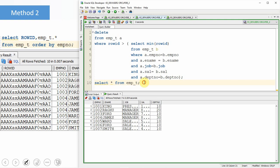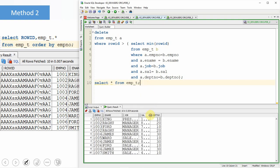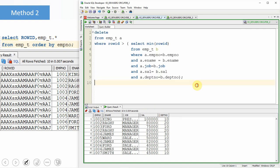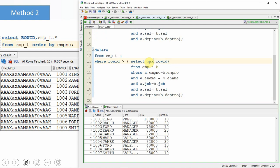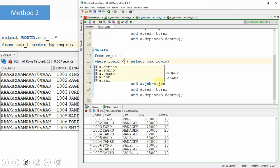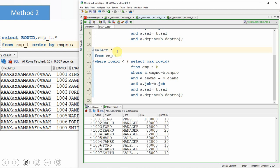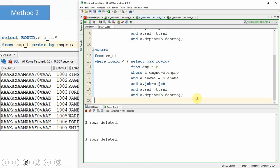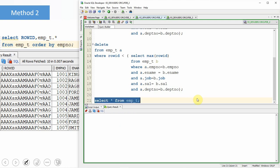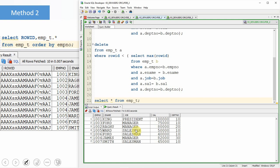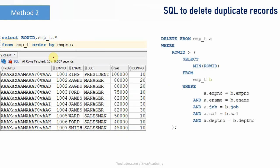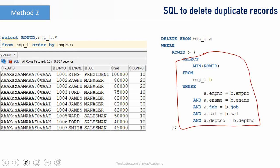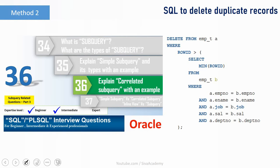If you want to use the MAX function instead, just change the condition to less than MAX(ROWID) — the result is the same records to be deleted. Changing SELECT to DELETE removes three rows, and selecting from employee_t confirms all duplicate records are deleted, preserving only unique records. To understand more about correlated subqueries, I would suggest watching a dedicated video on that topic, as it will help you understand how this deletion works. This is Method 2.